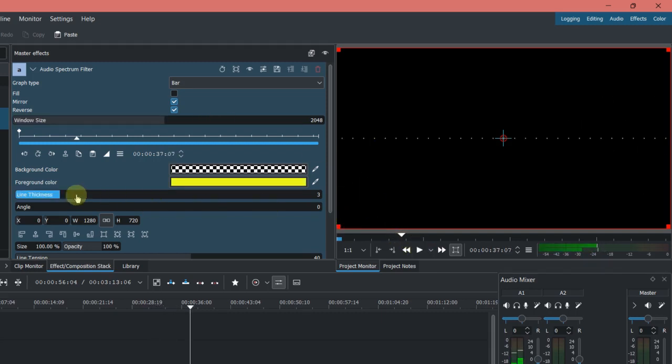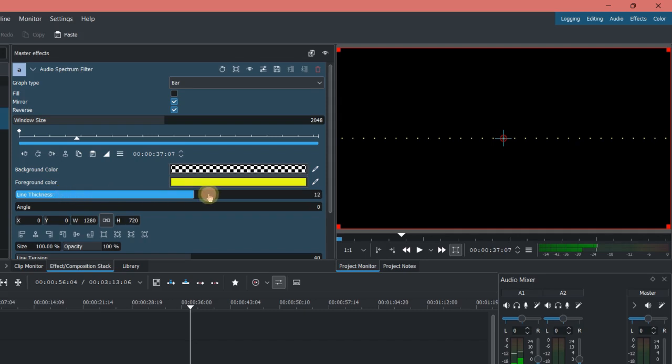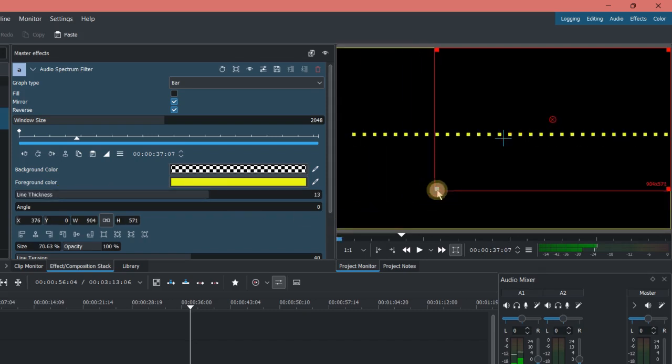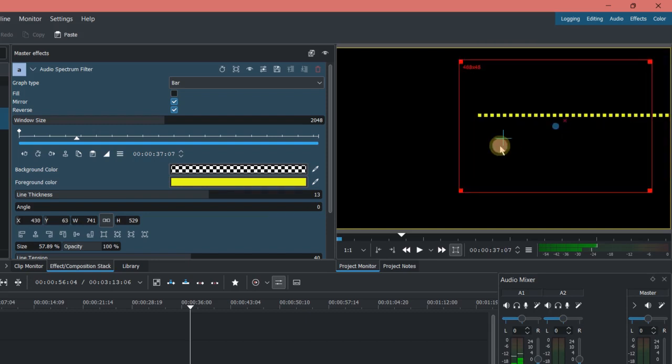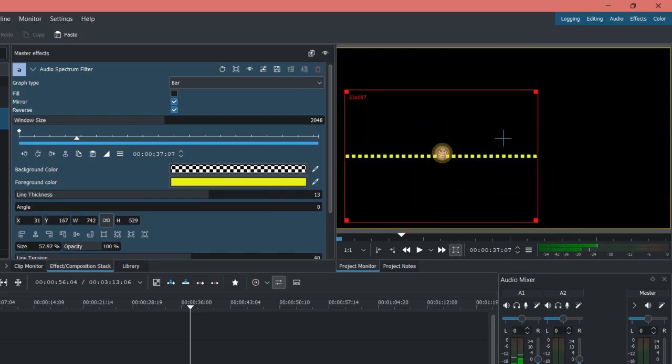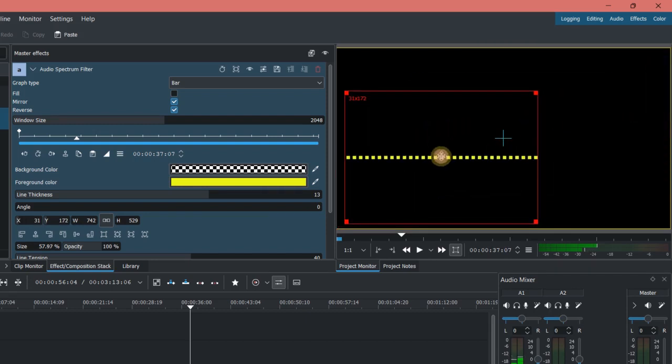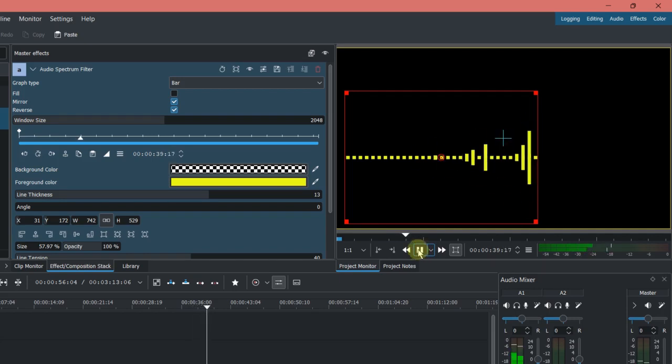Now let me increase the line thickness, and make the window a little bit smaller here. So for example, I put it here, it's nice.